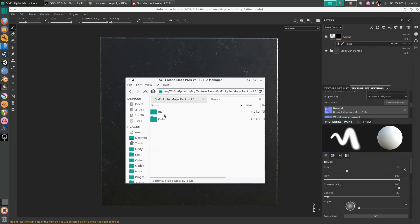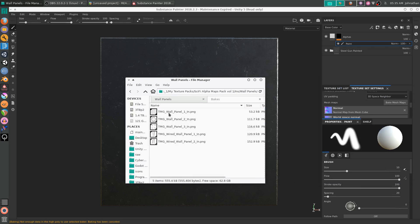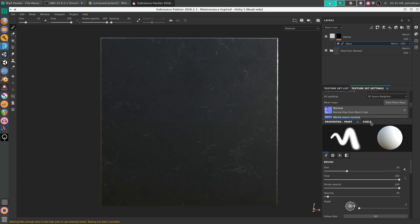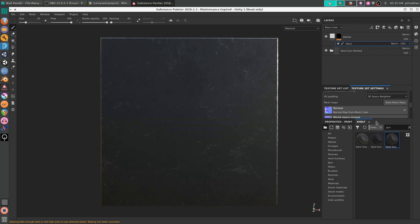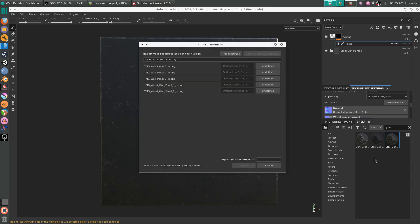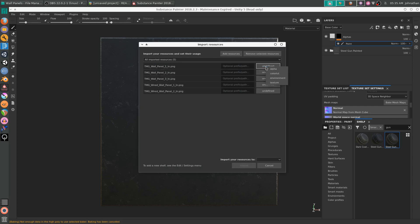You'll notice we have ins and outs. If we go into ins and then we're going to go to wall panels, you can left click and control A to select all. You're going to want to select the shelf. Then left click and drag your alpha maps into the shelf. Left click, control and A to select all. Click on undefined and set it to alpha.